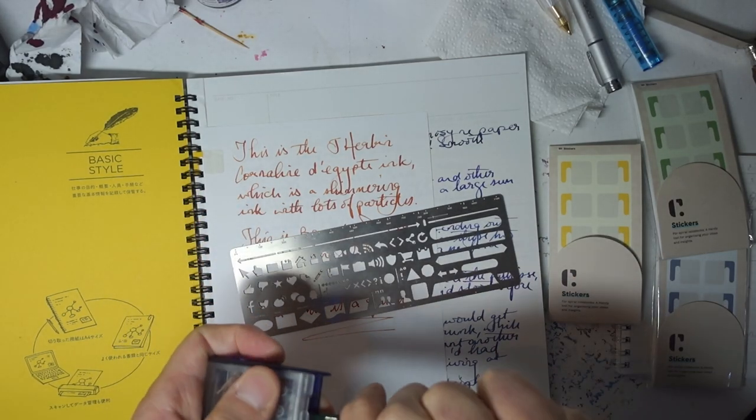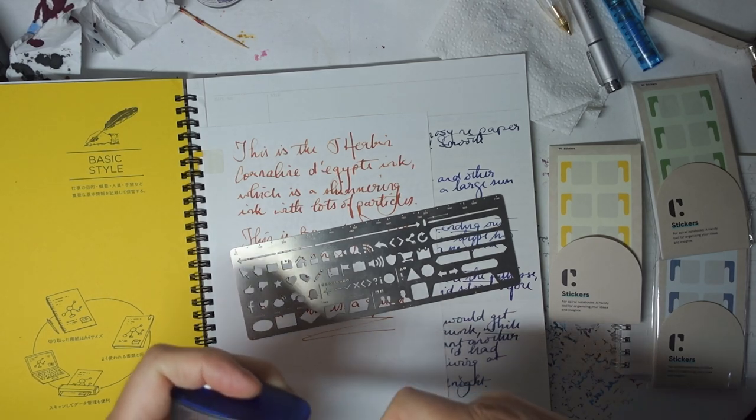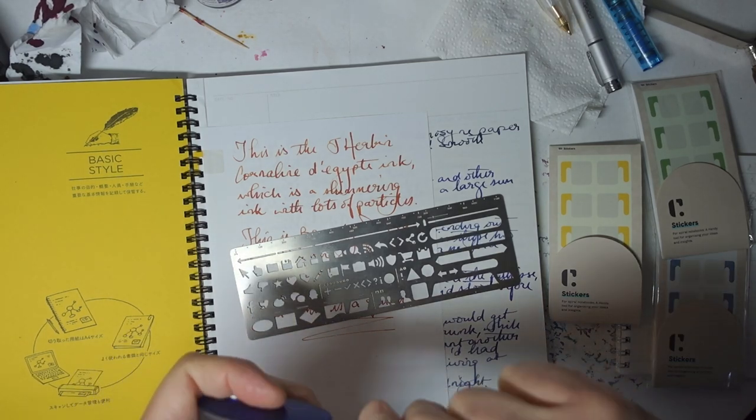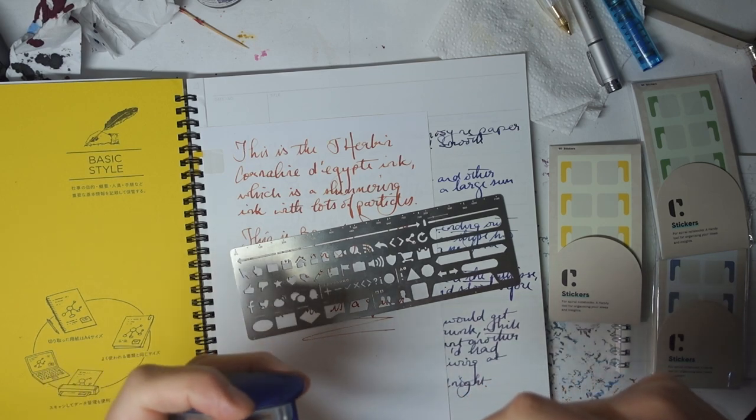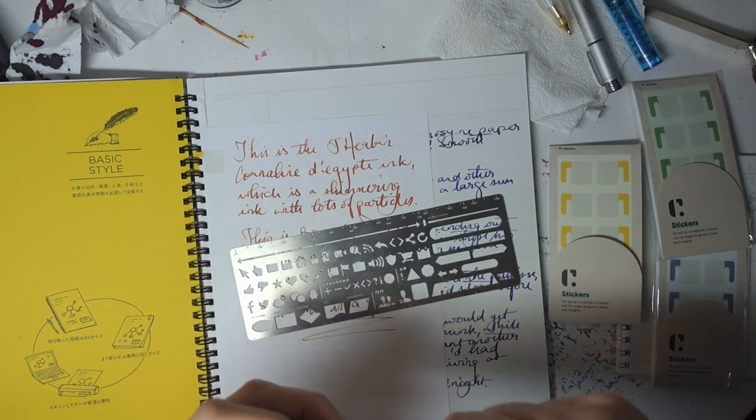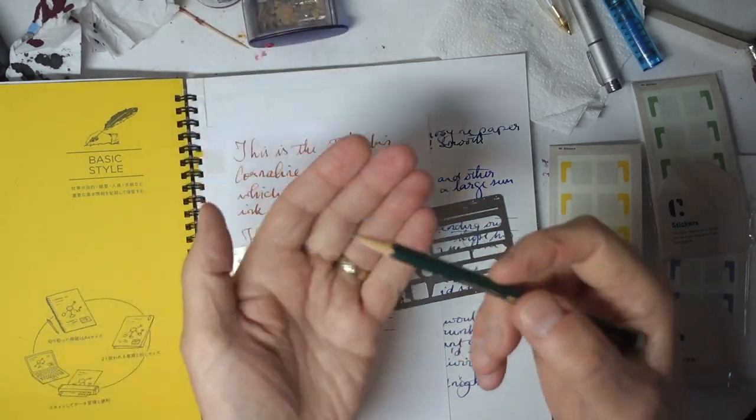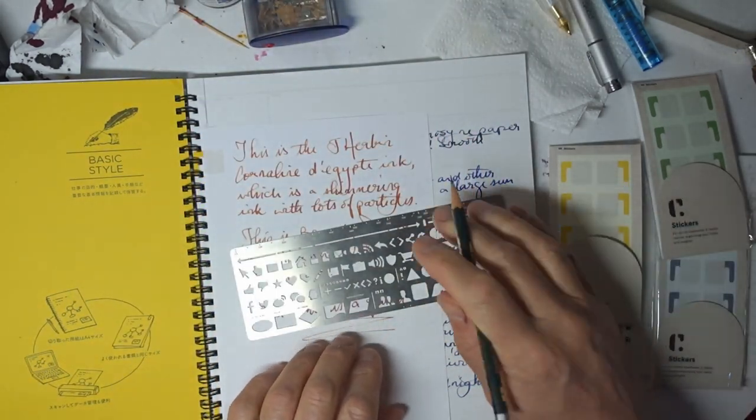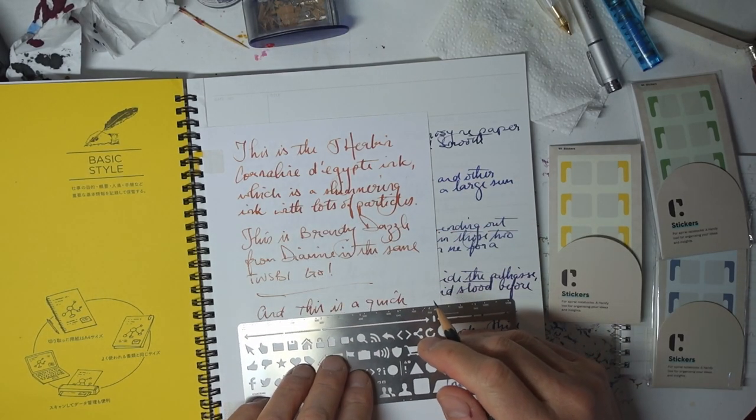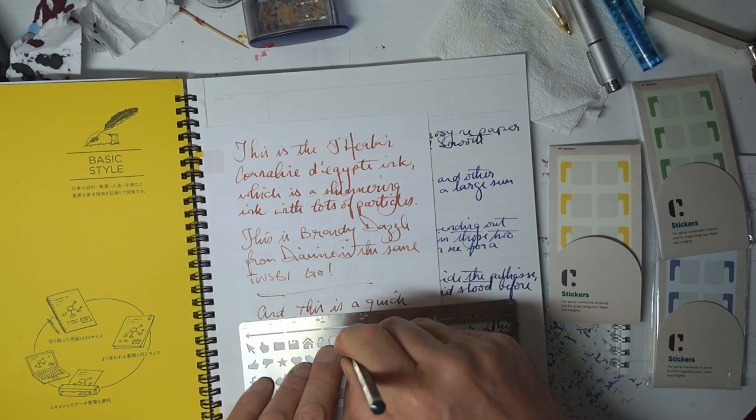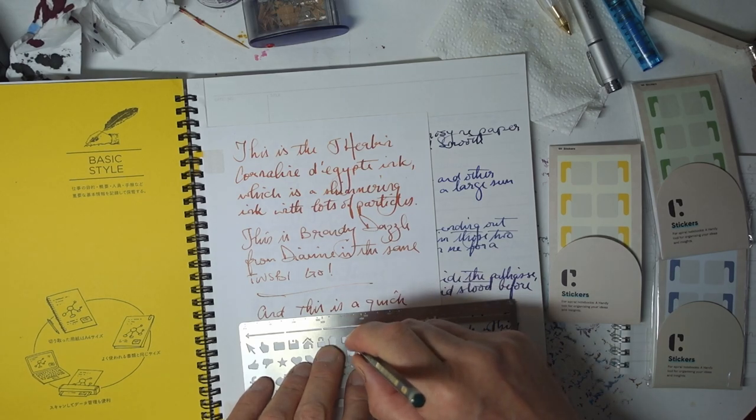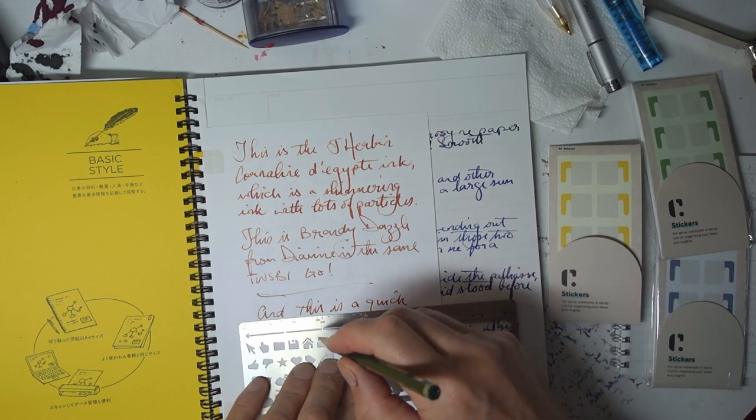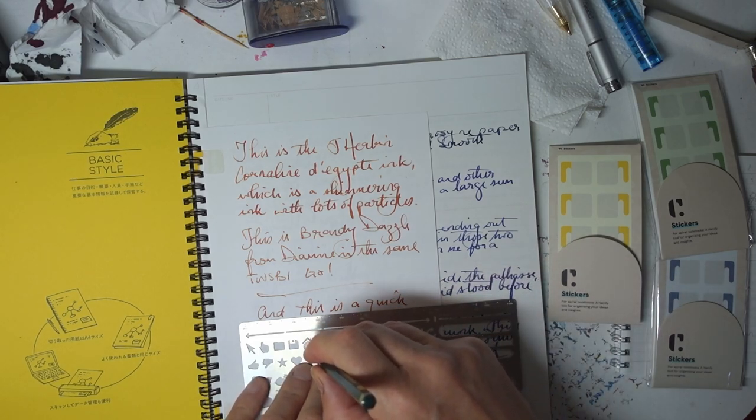Here I have my KUM pencil sharpener. I'm just going to sharpen up this. Oh, this Faber-Castell really doesn't like being sharpened. I suppose it is a fairly cheap pencil. Now this is a very sharp pencil point. Let's now do an image of this video camera. And let's do an image of this house with a chimney.